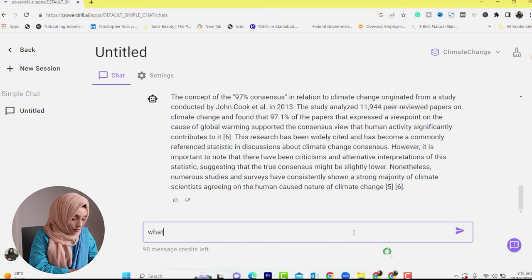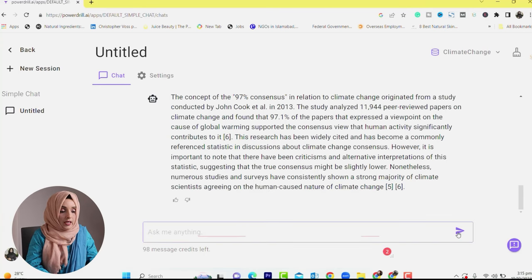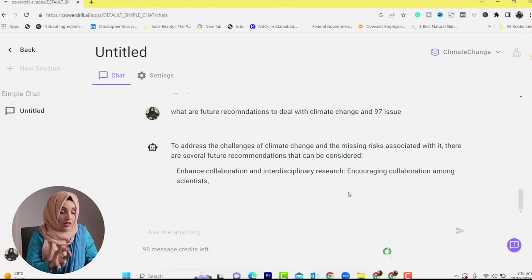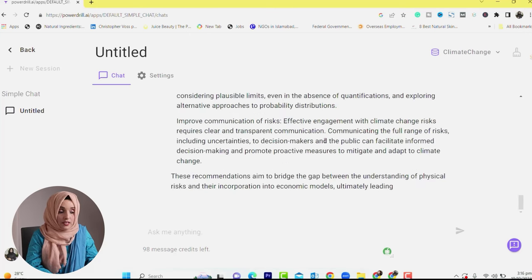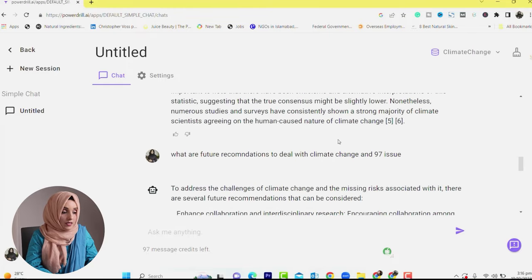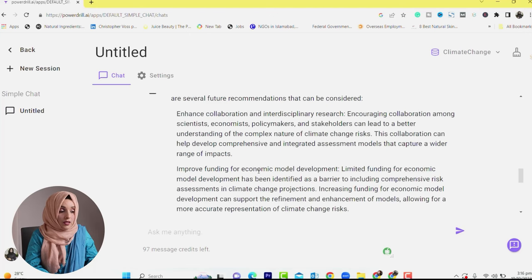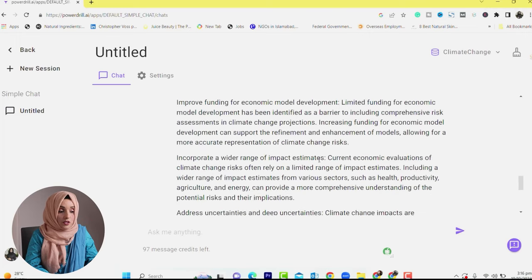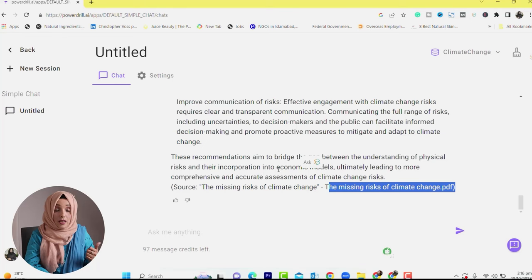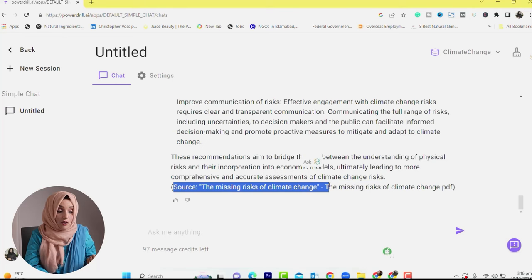For example, I asked: 'What are the future recommendations to deal with climate change and the 97% issue?' The tool found the answer in our data. To address the challenges of climate change and its associated missing risks, several future recommendations can be considered: enhanced collaboration and interdisciplinary research, improved funding for economic model development, and incorporating a wider range of impact estimates. The data comes from the authentic research papers and web links you have provided, so there is no need to write anything without proper resources.